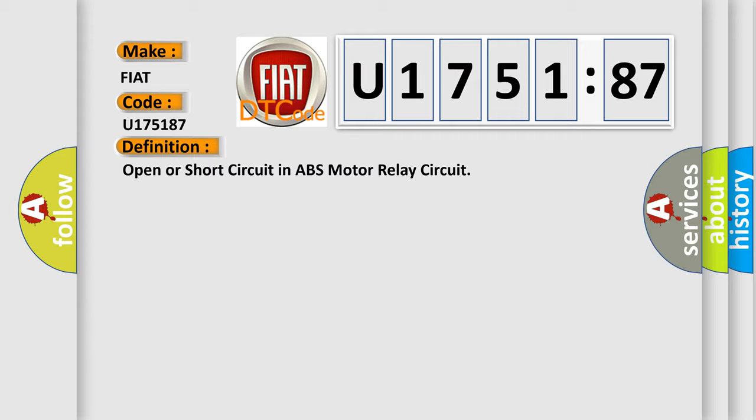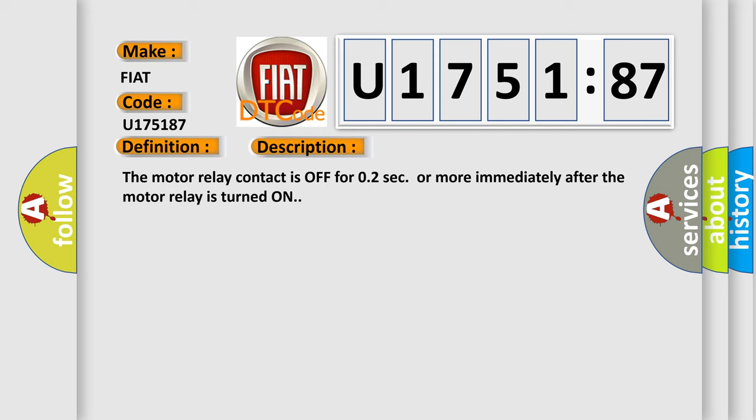And now this is a short description of this DTC code. The motor relay contact is off for 0.2 seconds or more immediately after the motor relay is turned on.